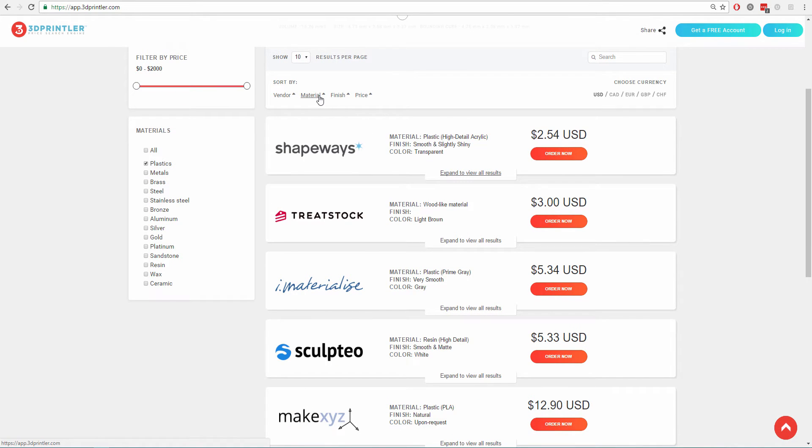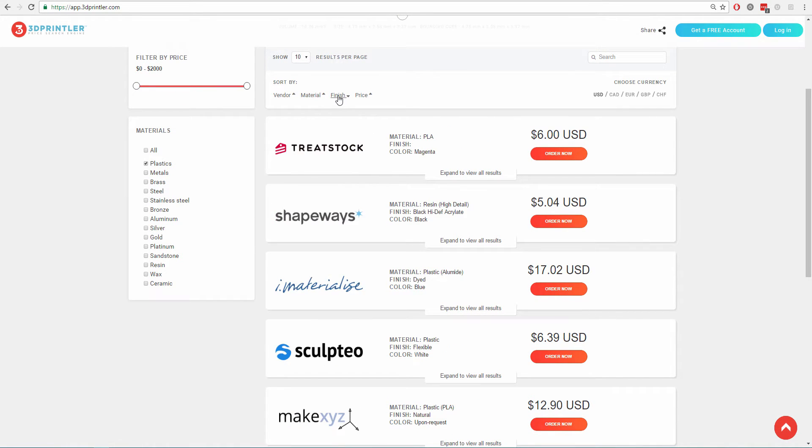Users can sort their results by materials, finishes, price, or vendors.